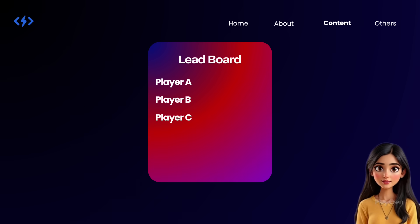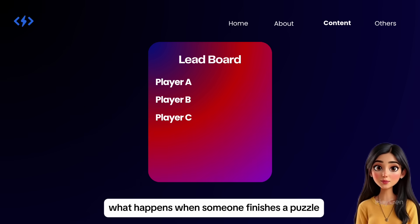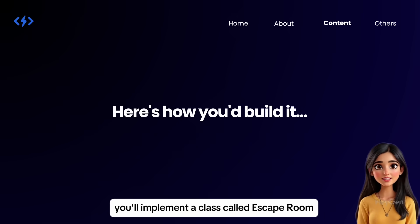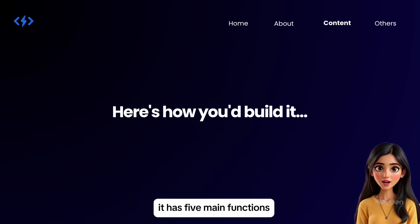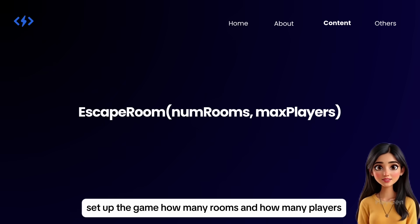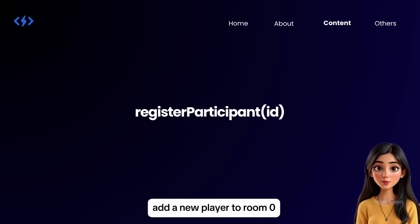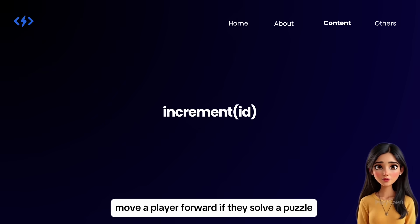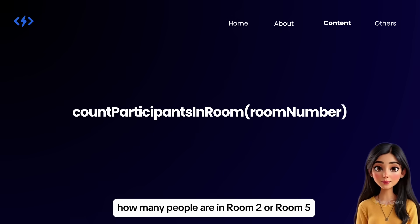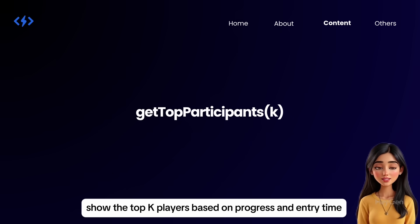Who's in each room? Who are the top players? What happens when someone finishes a puzzle? You'll implement a class called EscapeRoom with five main functions: set up the game with how many rooms and how many players, add a new player to room zero, move a player forward if they solve a puzzle, and get how many people are in a given room.